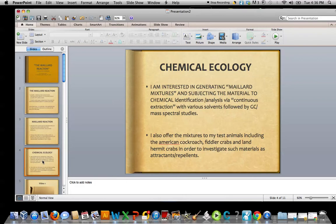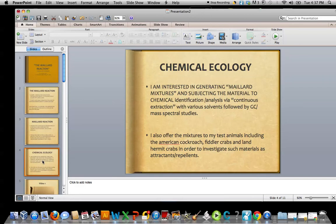I'm also interested in offering the mixtures — the Maillard mixtures — to my test animals. I work with the American cockroach, fiddler crabs, and land hermit crabs. And I'm interested in how they will be attracted or repelled by such materials as I offer them. In the case of the melaninoid solids, I would make pellets of those and place them in the terrarium, aquarium, or crab aquarium, depending on the life form I'm studying. And I have a webcam set up — you can log in and actually see the work we're doing 24-7.